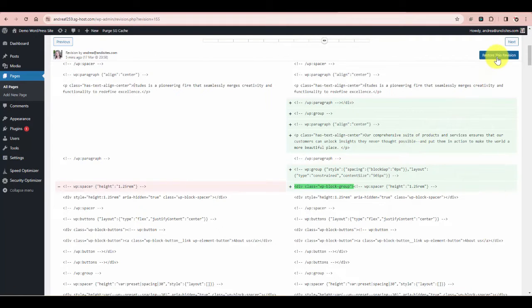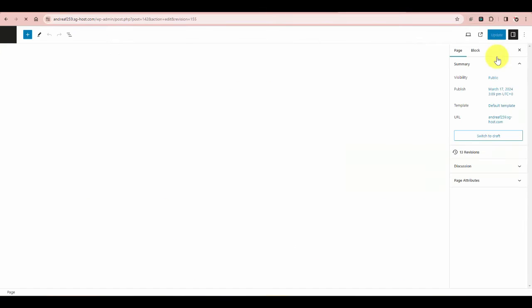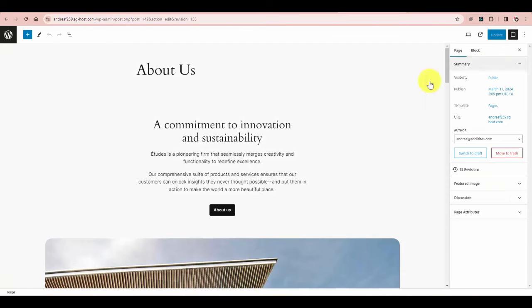Once you find the version you'd like, just click "Restore this revision" and there it is. Click Update just to be sure it's saved and published to the front end.